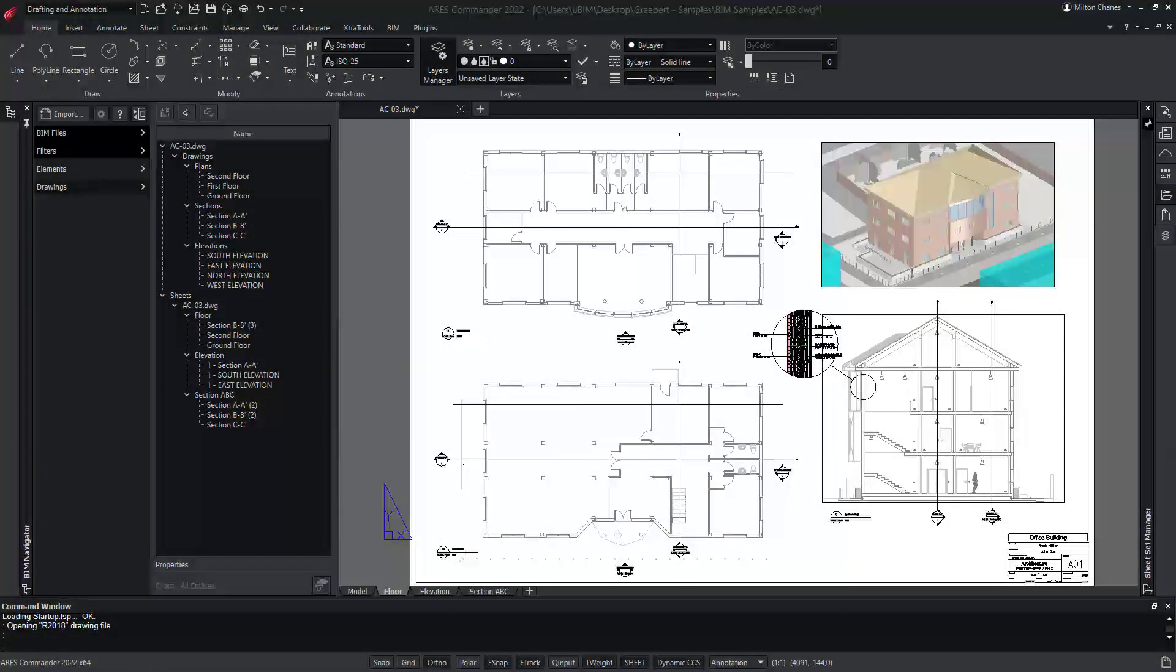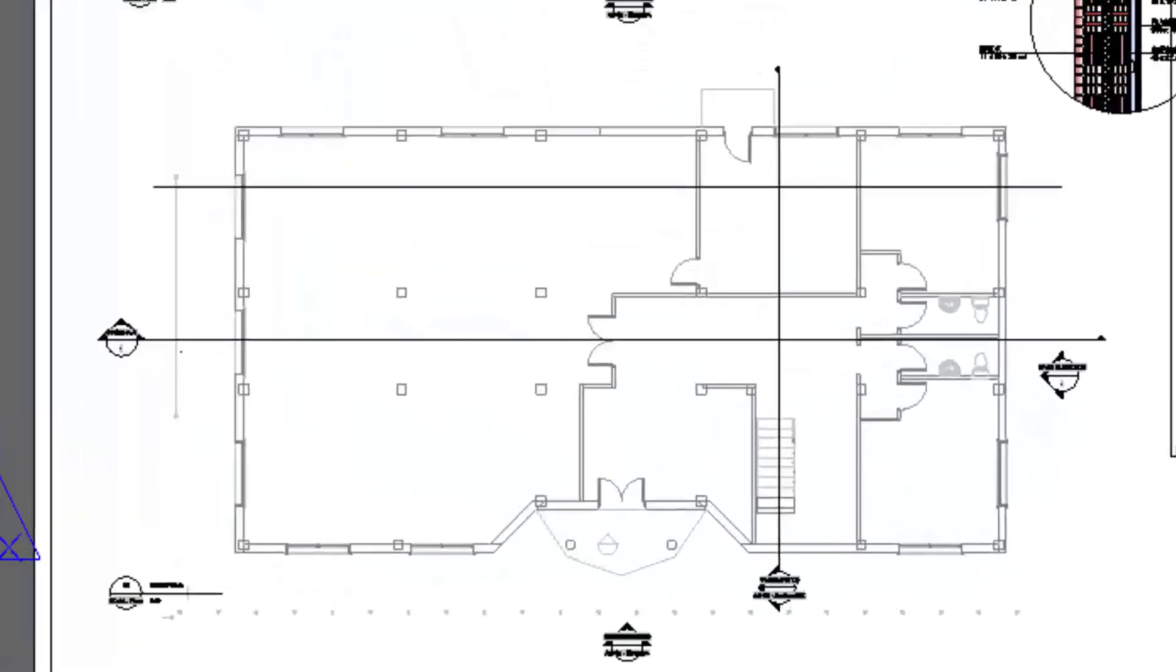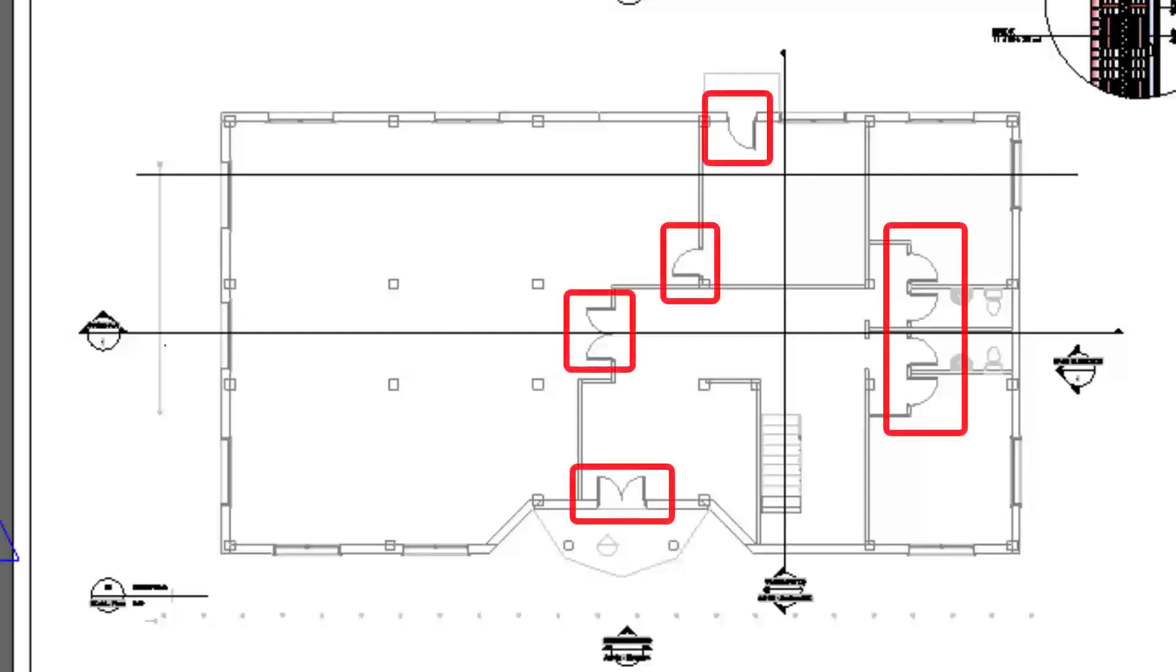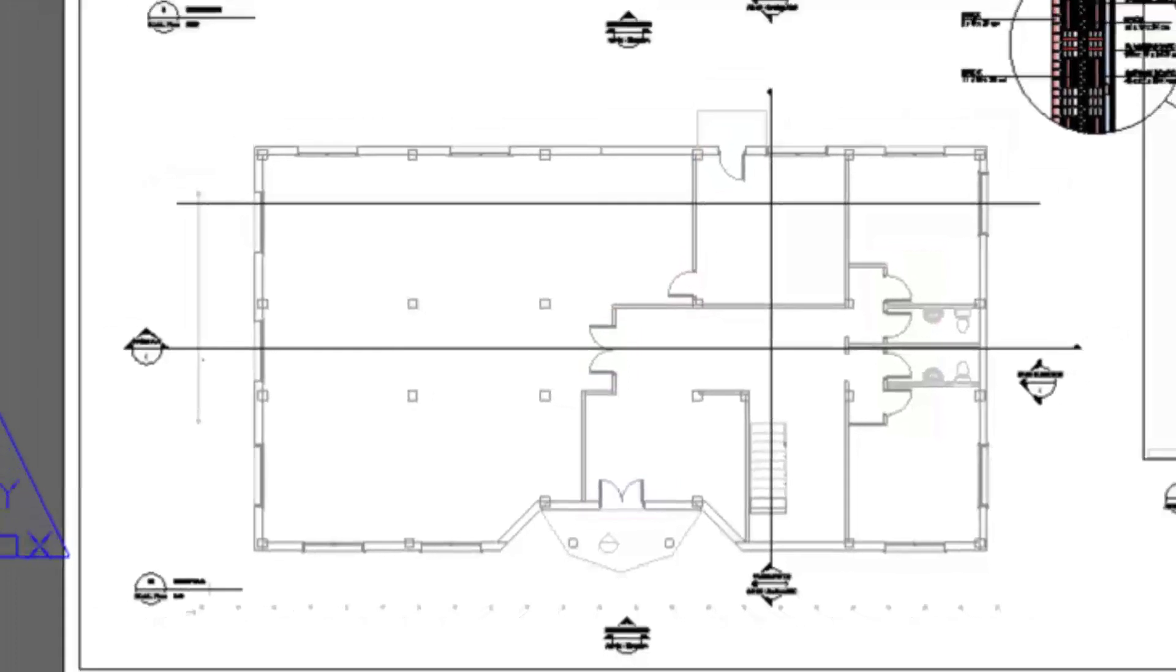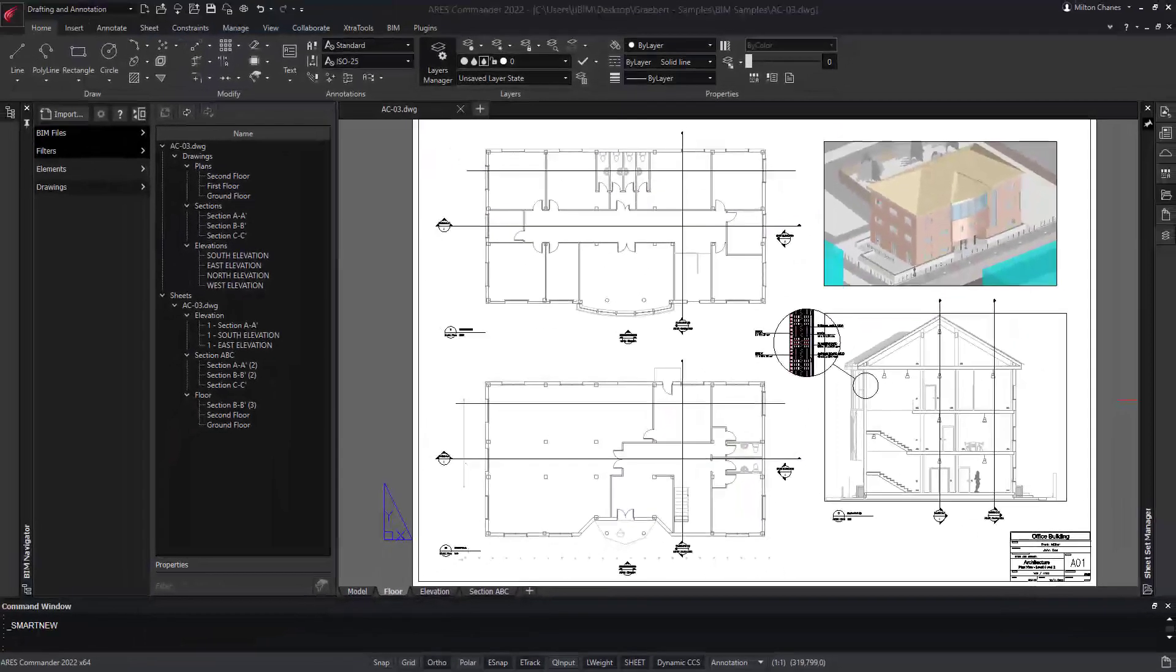Note that Ares Commander goes beyond sectioning the 3D. When available in the BIM project, symbolic graphics, such as door or swing symbols, replace the section view of the corresponding BIM elements.